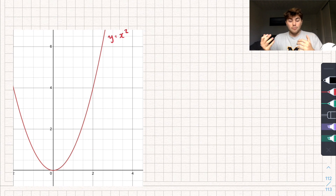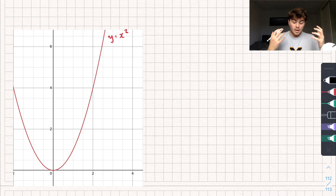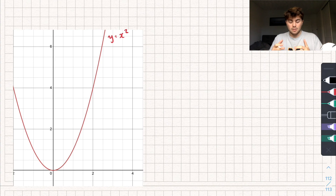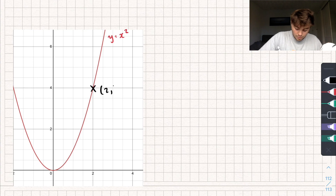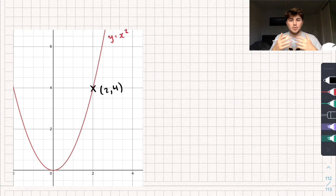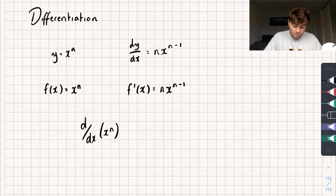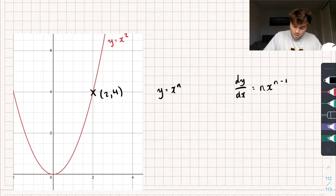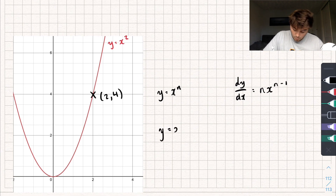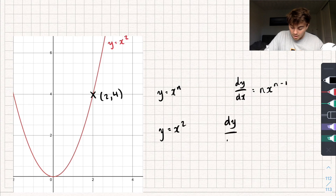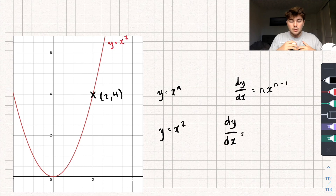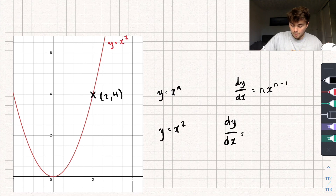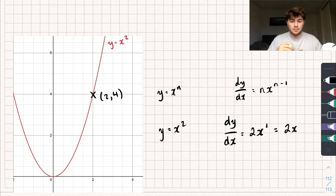You can see here I've drawn a curve that is y equals x squared. A question might say: calculate the gradient of y equals x squared at the point x equals 2. So this is the point x equals 2 with coordinates (2, 4). We're just going to use our rule of differentiation. You can see that y is equal to x squared, so the first derivative dy by dx is going to be equal to — multiply by the power and subtract one from the power — so 2x to the power of 1, which is just 2x.